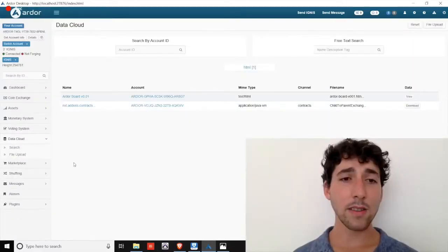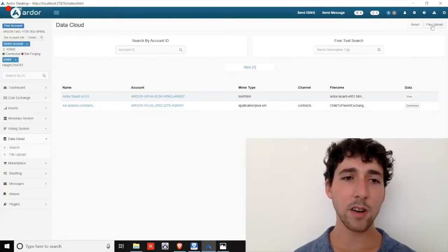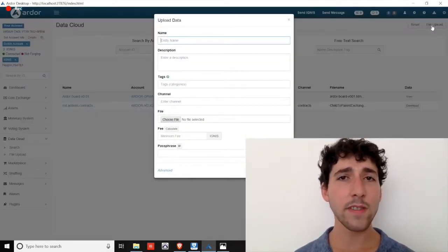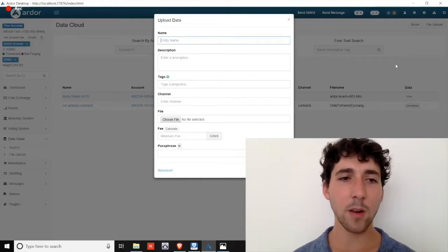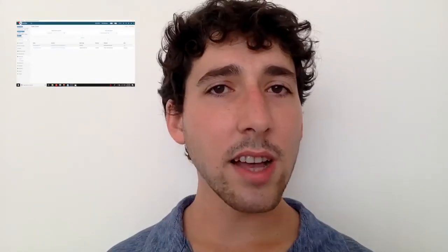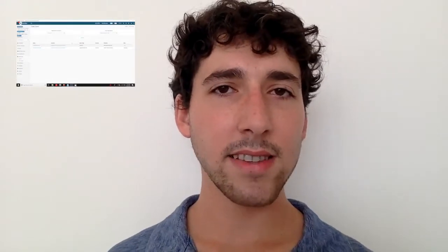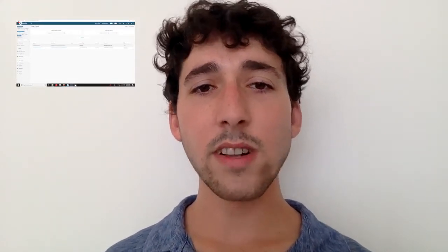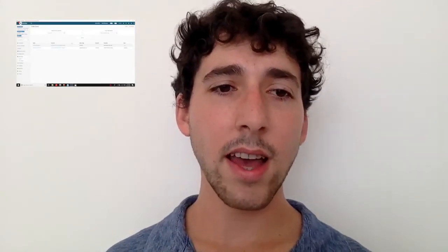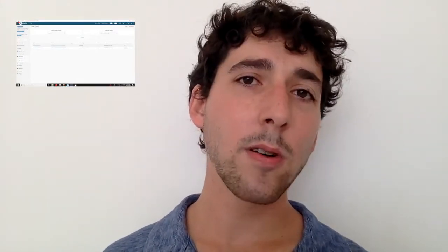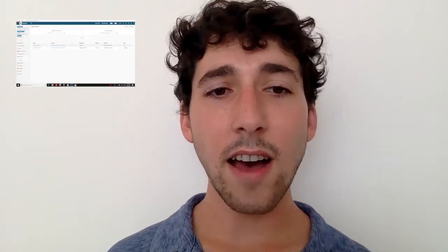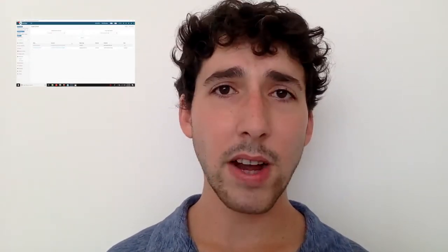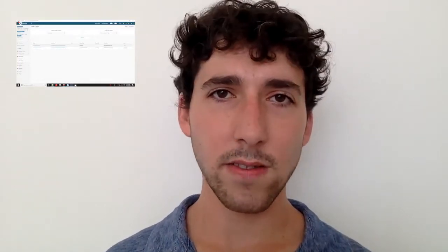The data cloud allows you to upload files to the blockchain and receive a hashed version of the file as a sort of proof of existence. The documents themselves are pruned or removed from the blockchain, leaving just the hash. This minimizes the blockchain size while allowing you to reference the hash on your document against the remaining hash on the blockchain to prove authenticity at a later date. This could have major implications for the copyright industry, insurance industries, and for cloud services.